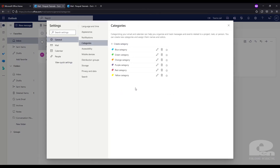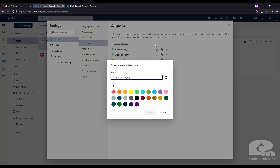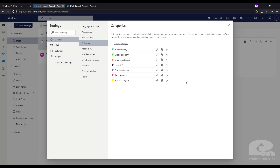Now you should be in the Settings page for Categories and you'll see there are some default categories already created for you. But I want to make a new one so let's click Create Category and we will call this Project A. Let's make it dark blue and then click Save. Now you'll see Project A is a newly created category on the list.